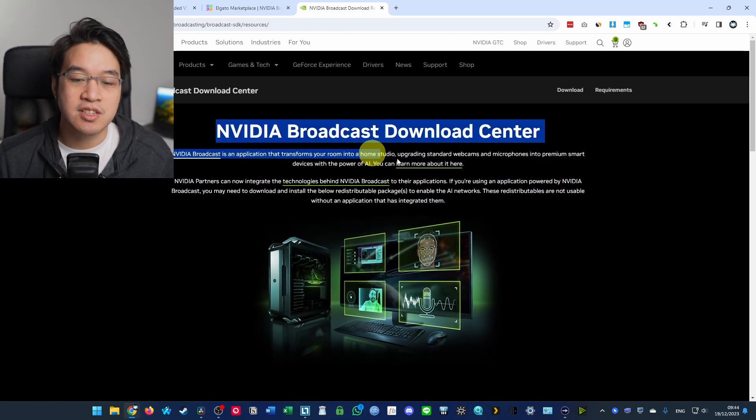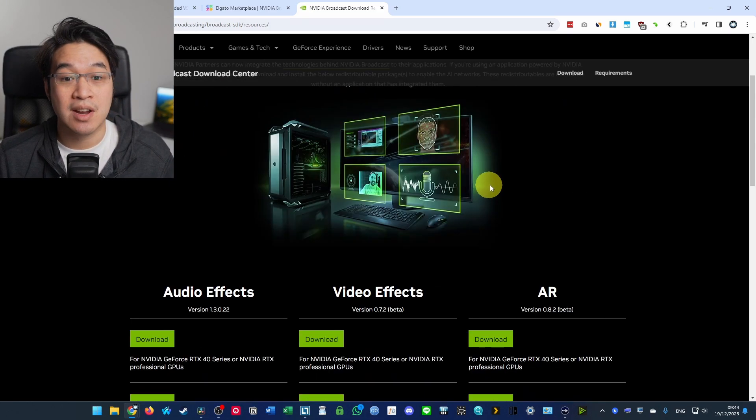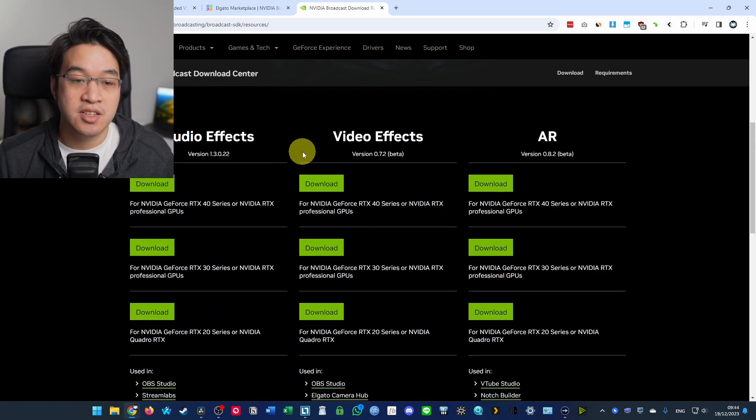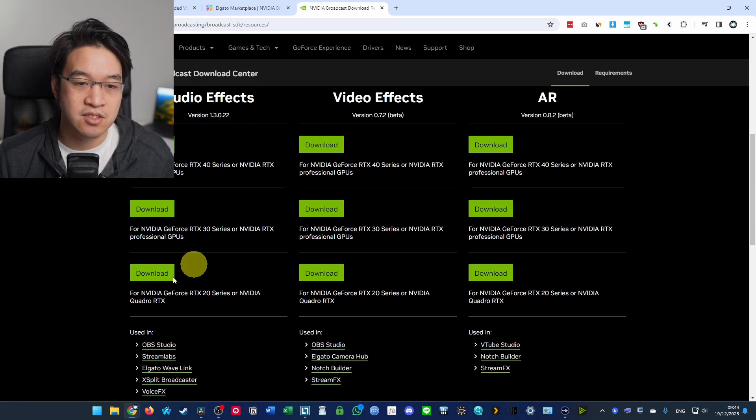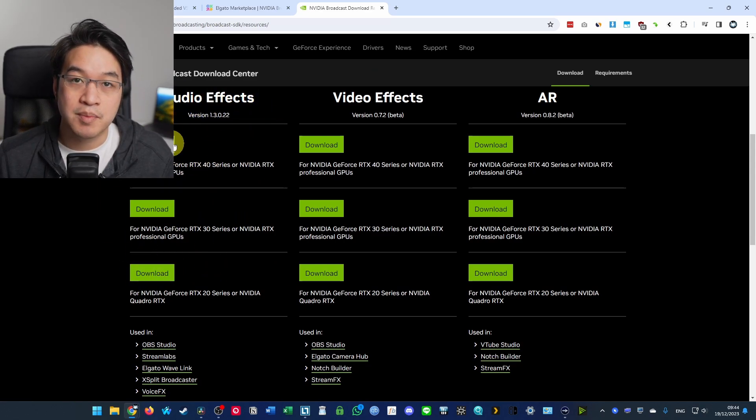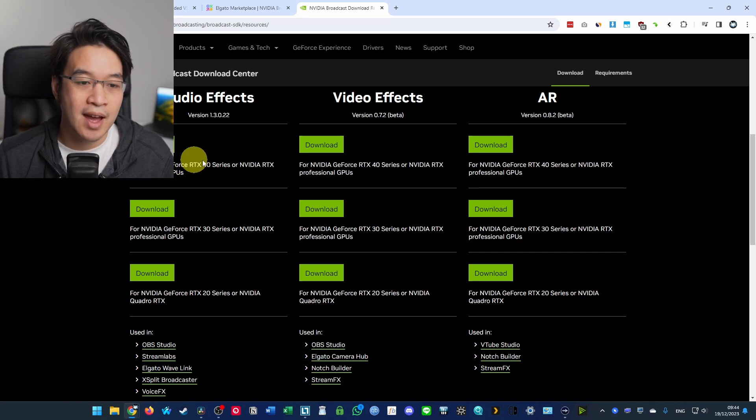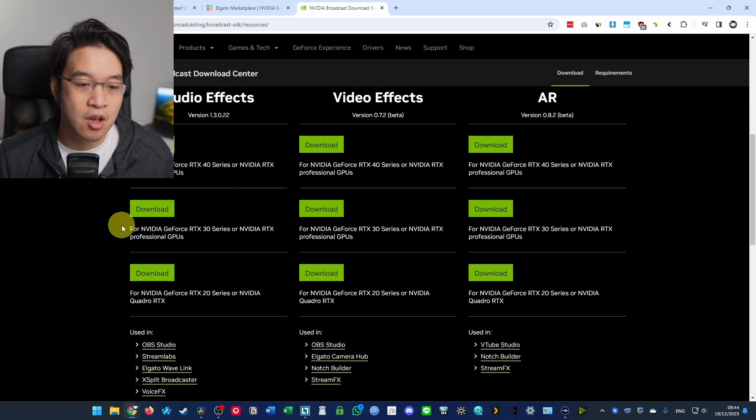And in order to use this, of course, we need to have an NVIDIA graphics card. So we need to download the correct SDK from this list on the left here. So it depends on which card you have. If you have a 40 series, you want to download this button here.